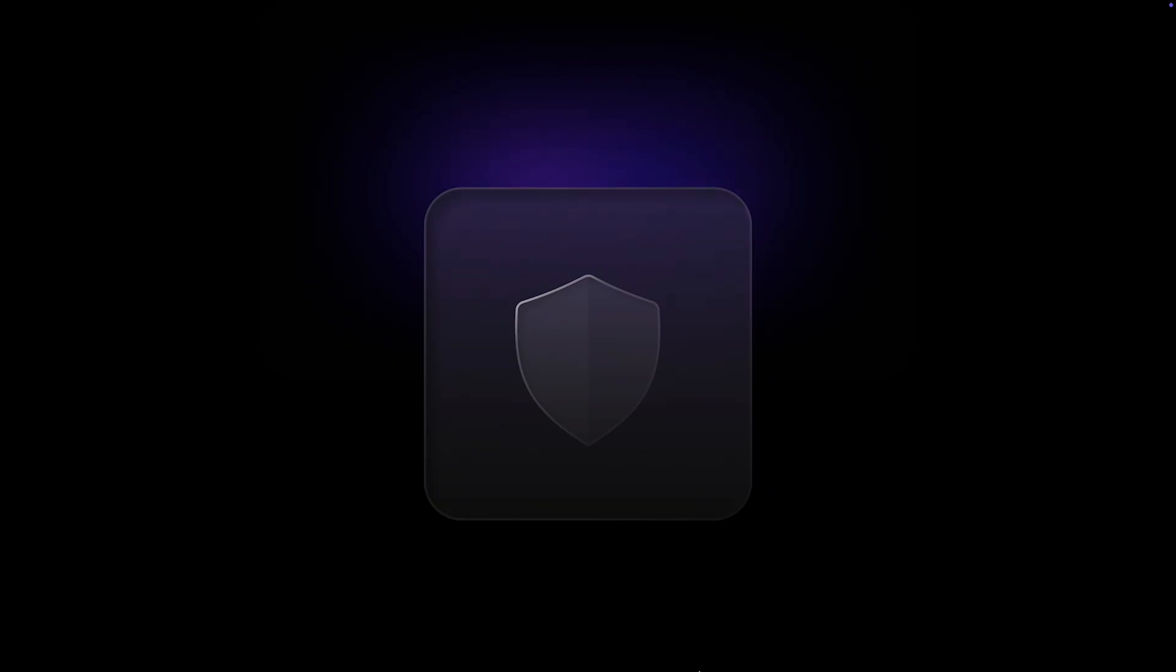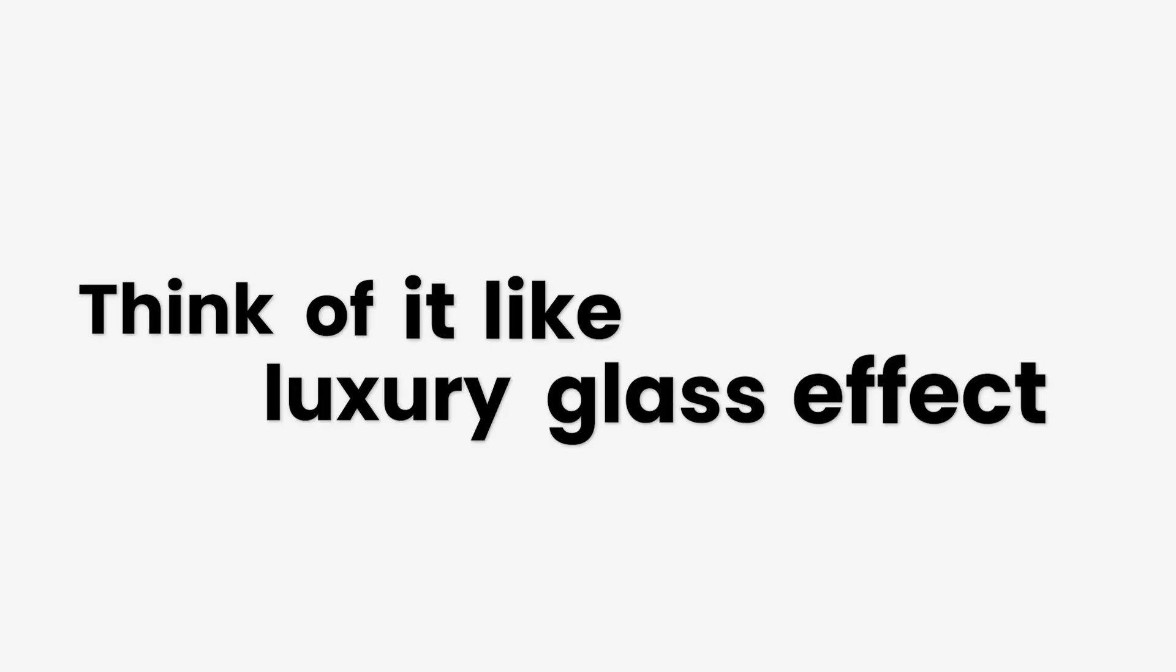In Figma, it's super easy to build. You drop a rectangle with some transparency, add a subtle gradient, blur the background, and top it off with a one-pixel border and soft inner shadow. We're doing exactly that in our component, plus we're adding a gentle shimmer that runs across the border for a subtle animation. Think of it like a luxury glass effect.